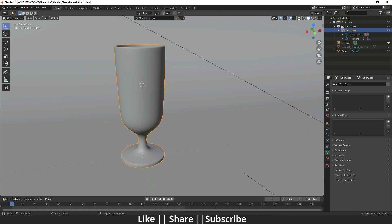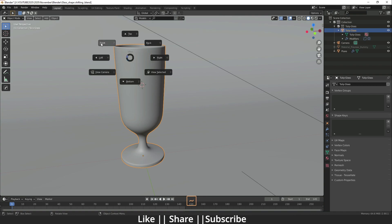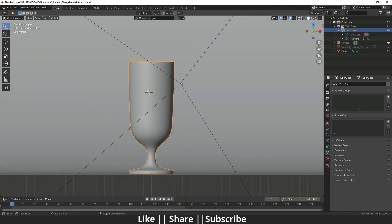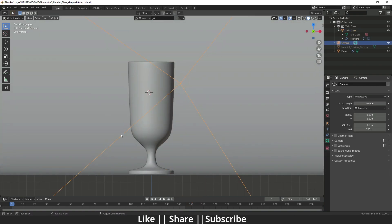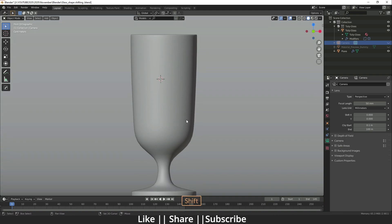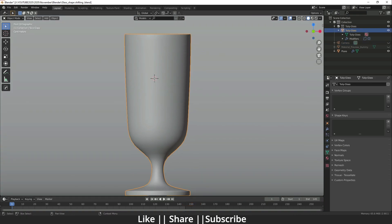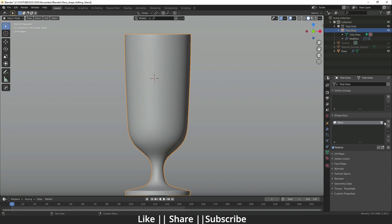This is our glass. I'm going to hide the camera for now by pressing the edge shortcut. I'm going to add a new shape key by pressing the plus icon. When you click the plus icon, you get one 'Basis' — this is essentially the holder for the basic shape of our glass.